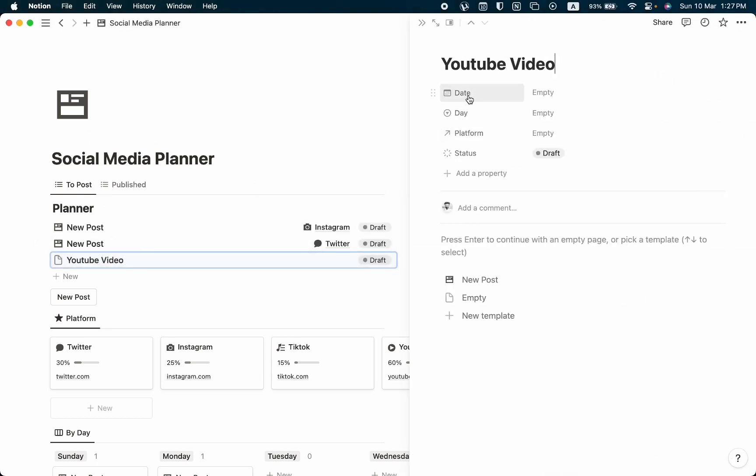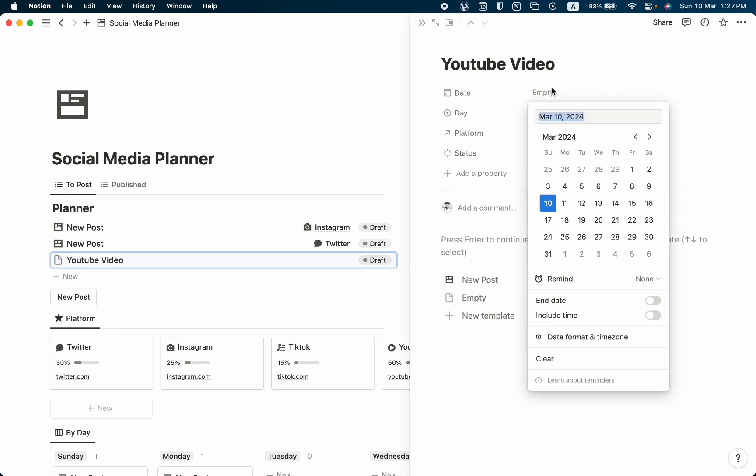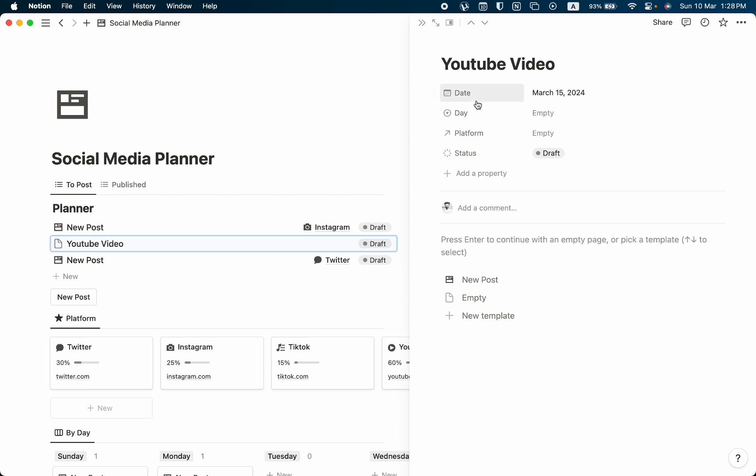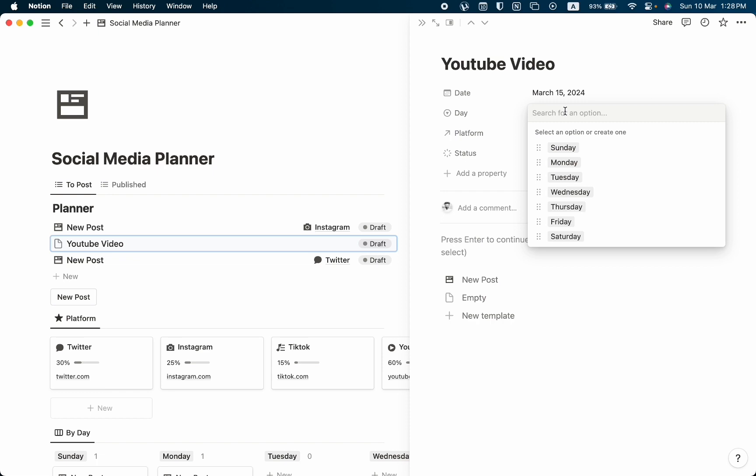Then let's click on the post. We can see the date we want to publish it. For example, I want to publish it on March 15th. We can see which day we want to publish it, so let's click on the empty field and select any day we want. For example, I'm going to select Monday.